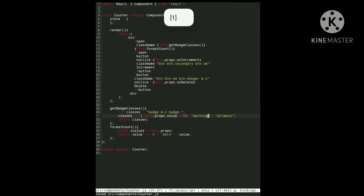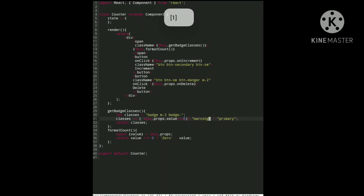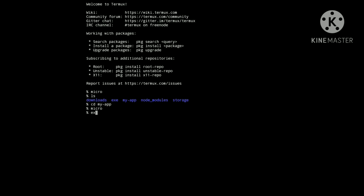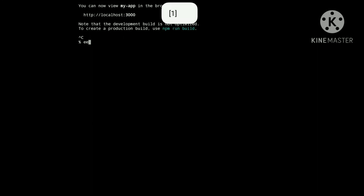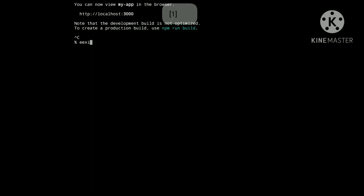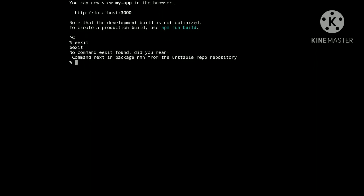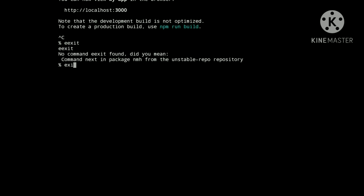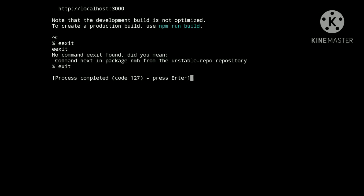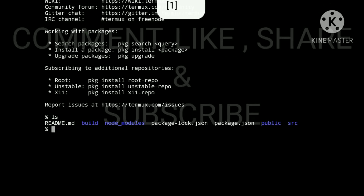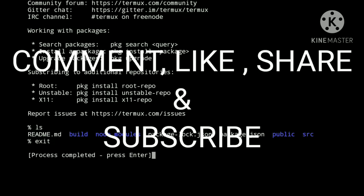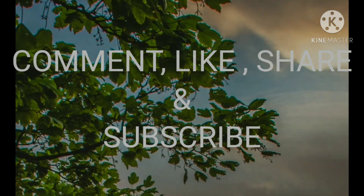That's enough for this video. In the next video we will see how to connect React and Django, and we will also use Bootstrap in our app. Please share this video, comment, like, and don't forget to subscribe to my channel. See you in the next video!